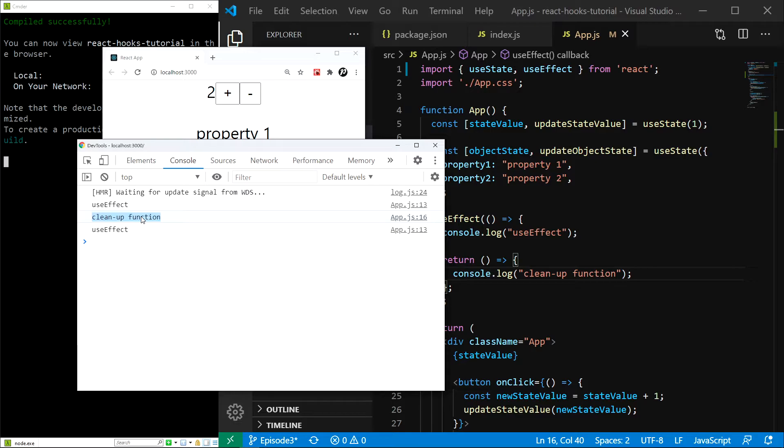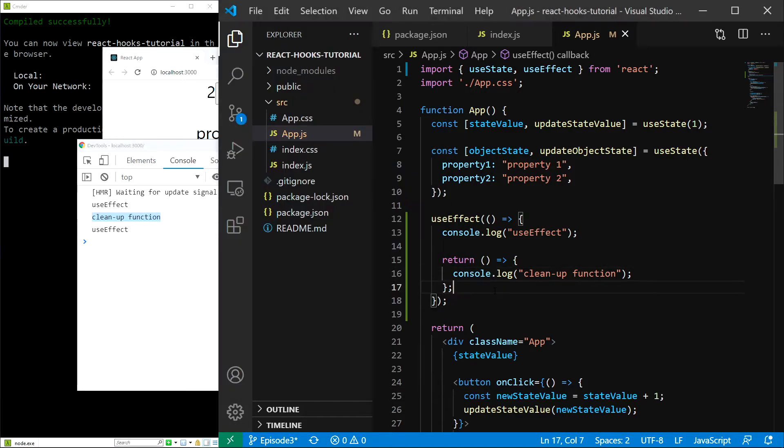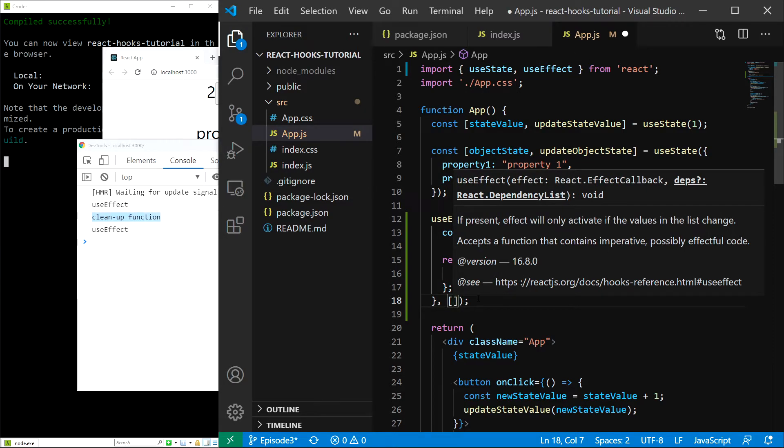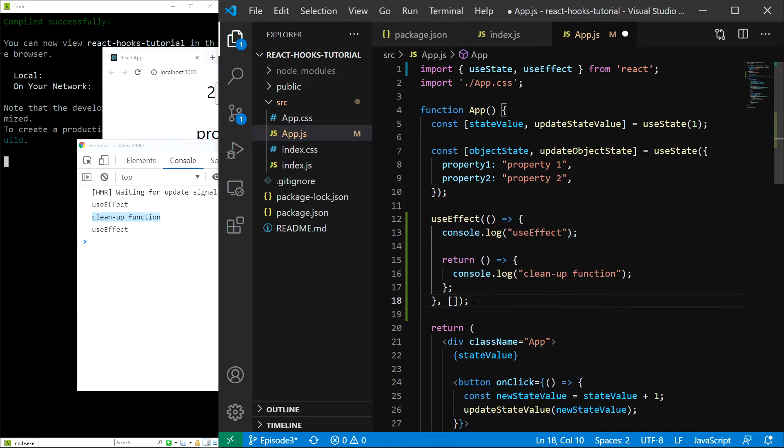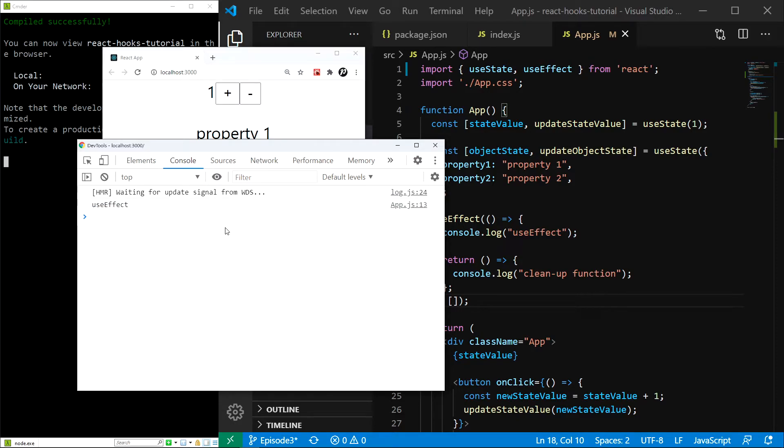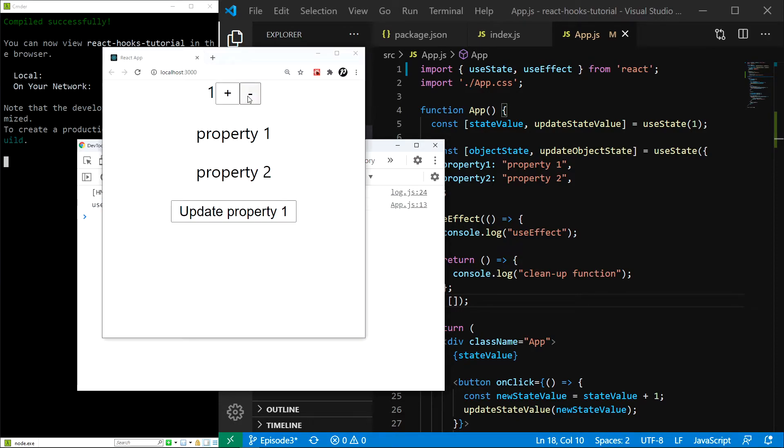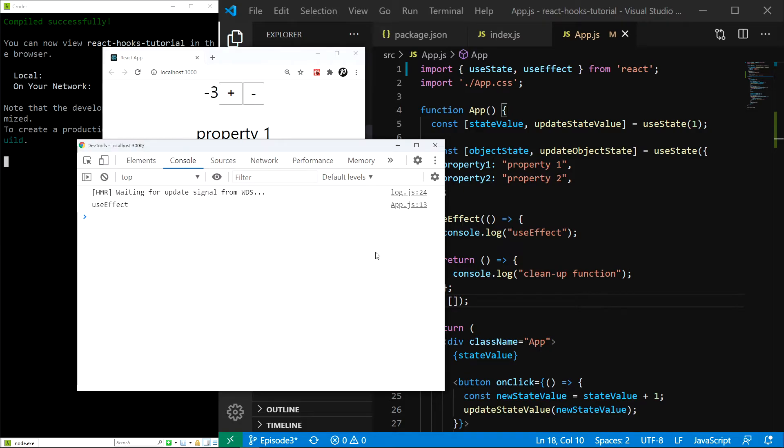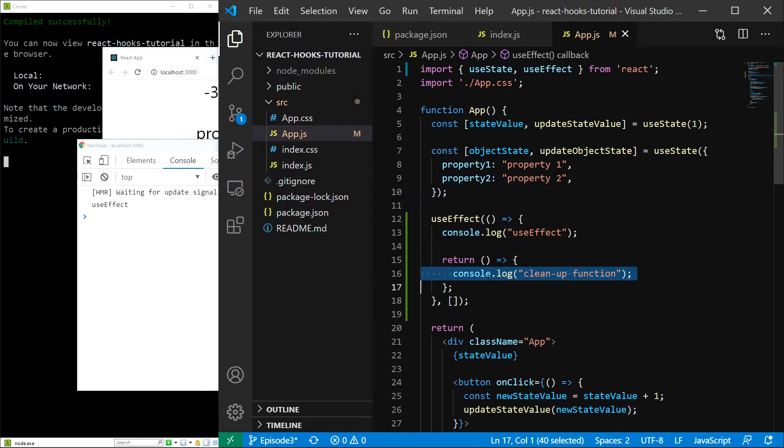Let's start by testing what happens if we pass an empty array, meaning our useEffect won't be dependent on anything. I will pass an empty array right here, save, and if I reload the application, we can see that it gets called on the initial render. But whenever I change the state, nothing happens. The cleanup function will also only get called once, and that is before the component unmounts. This way, you can reproduce the old component did mount and component will unmount method functionality.